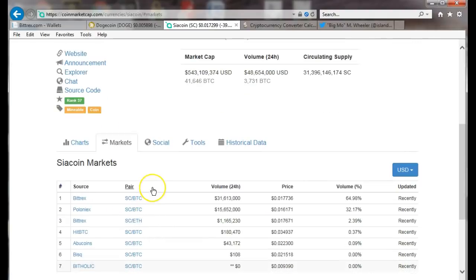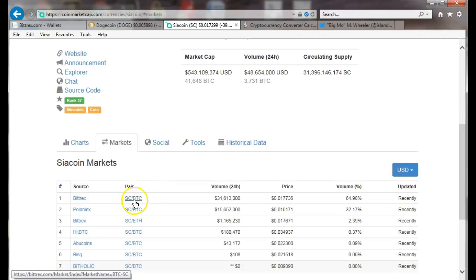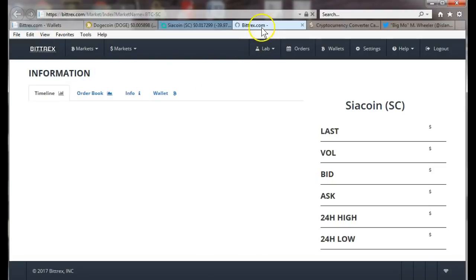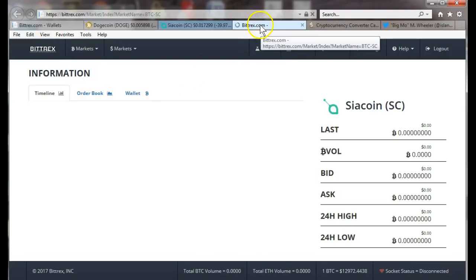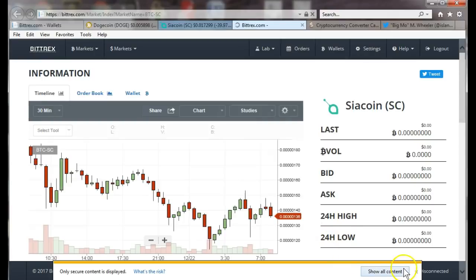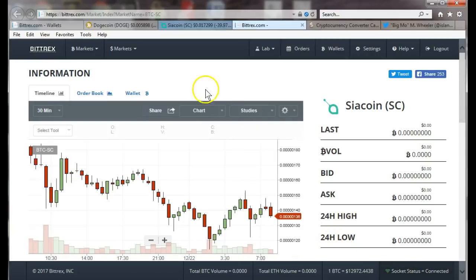Let's stay focused. We're on markets. What you do: you come down and since I have Bitcoin I'm going to click here. What it's gonna do, since I already opened up Bittrex, it's gonna take me directly to the siacoin Bittrex market. I don't have to search for it or anything, it just pops it right in.